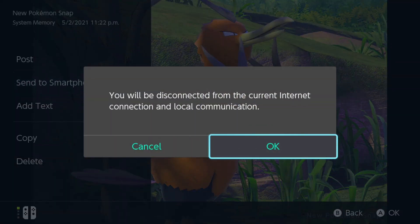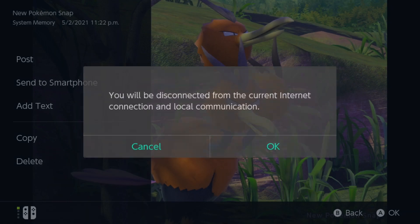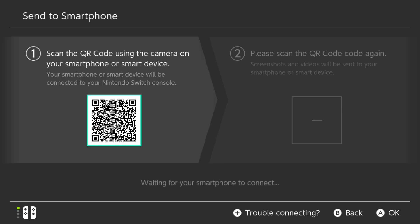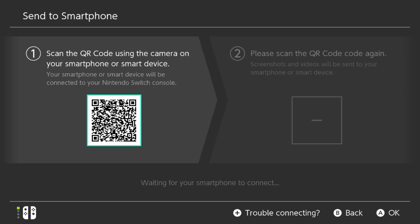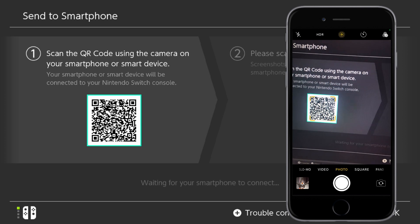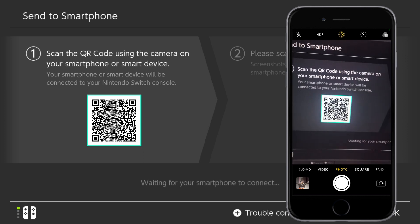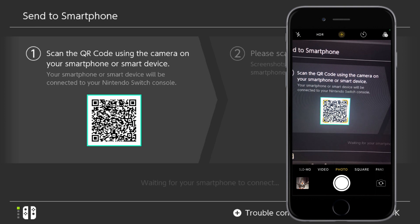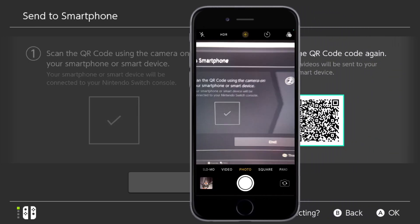Select Send to Smartphone. In this screen, a QR code will be generated. Scan this QR code with your phone and follow the on-screen instructions. Accept the network connection change and wait for the second QR code to show up. Once it shows up, scan the second QR code to confirm.